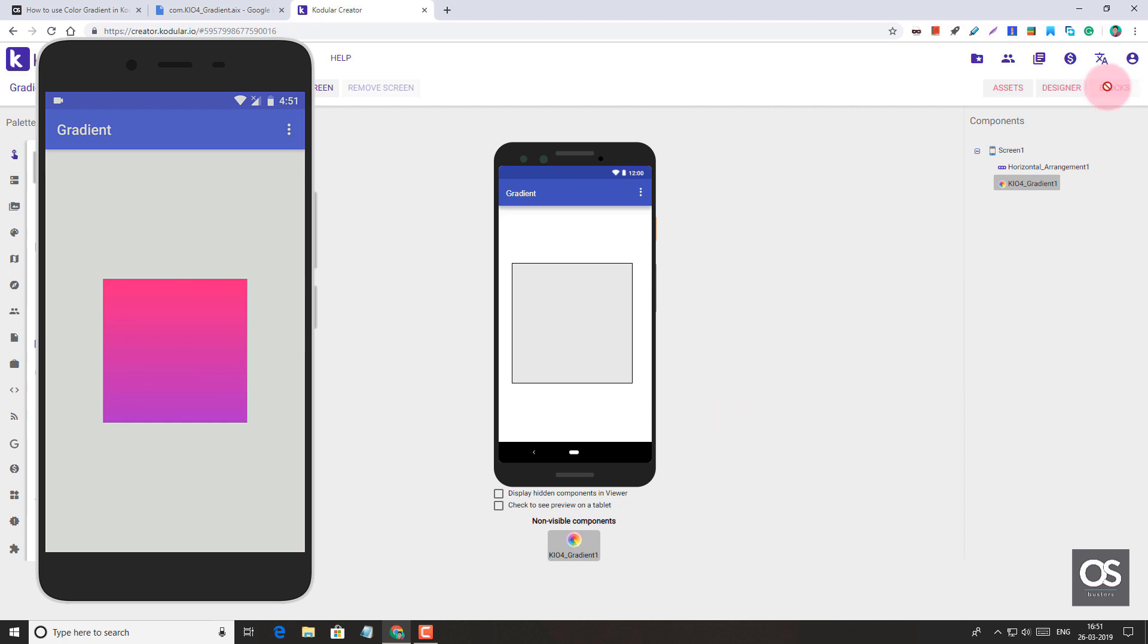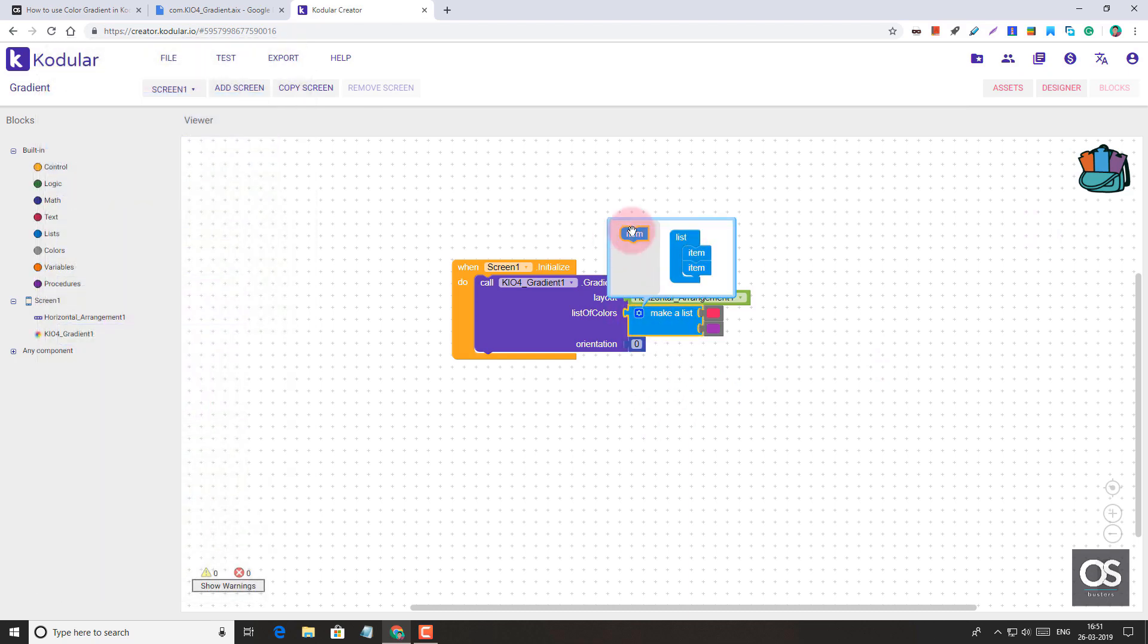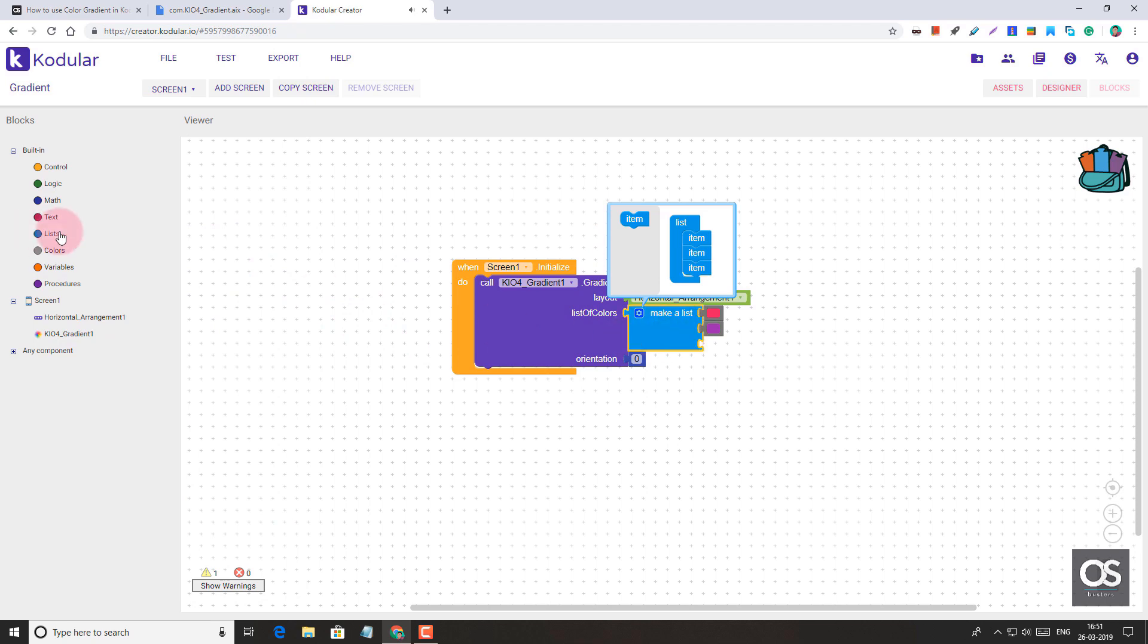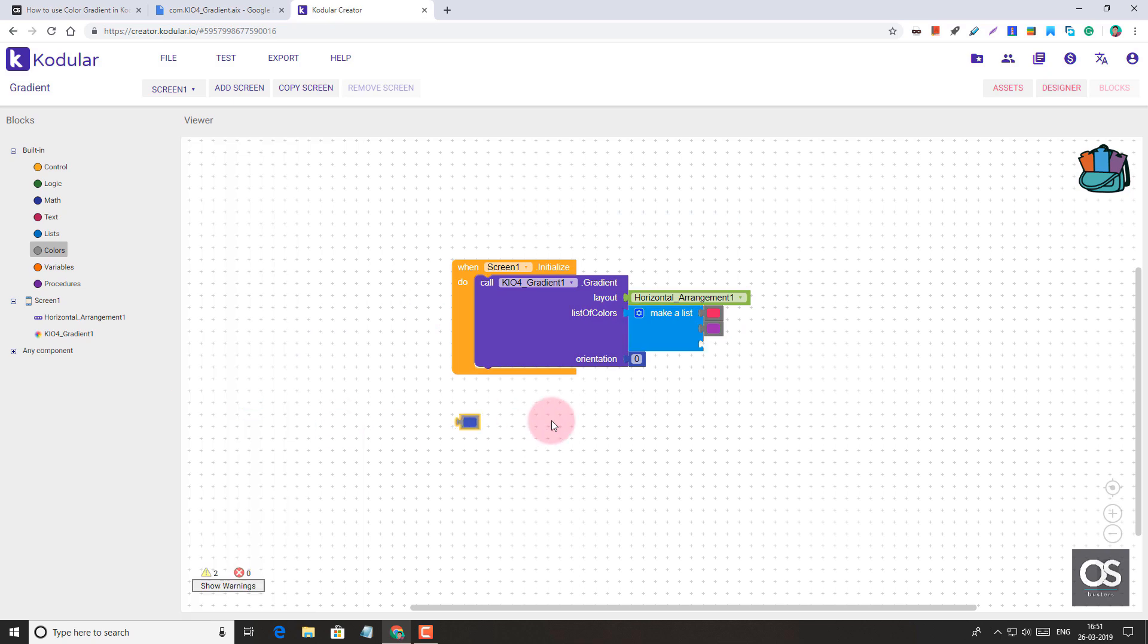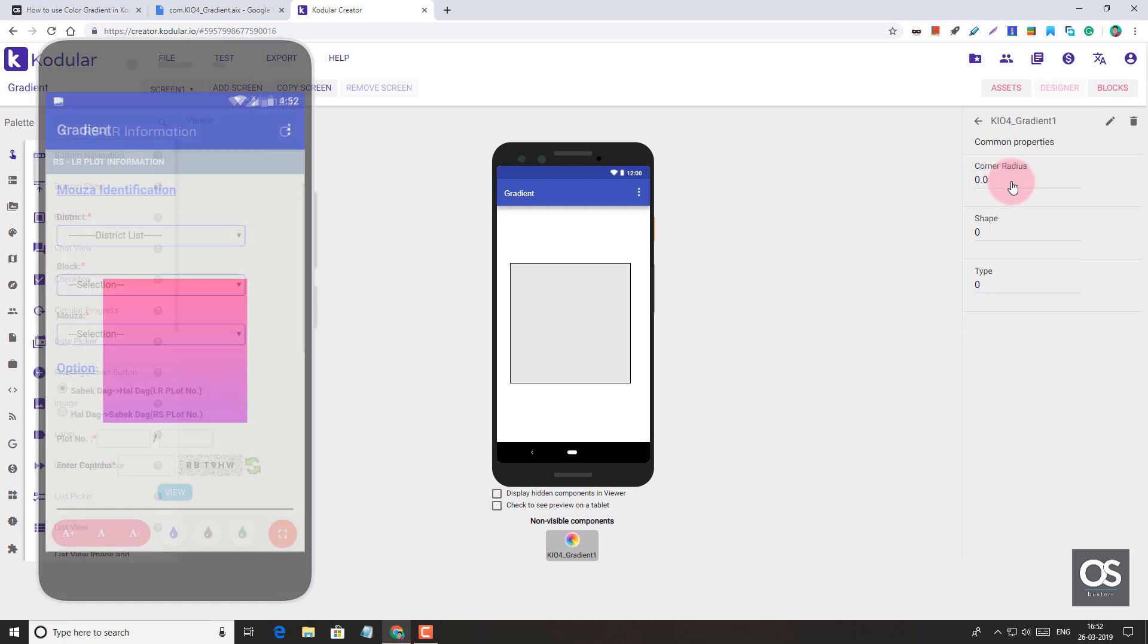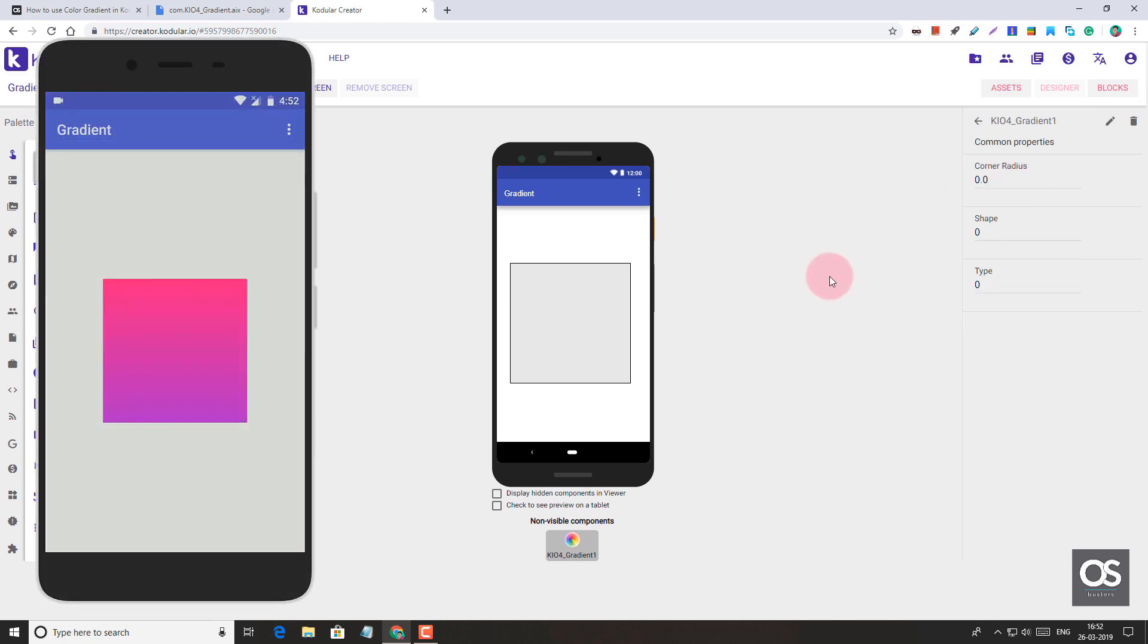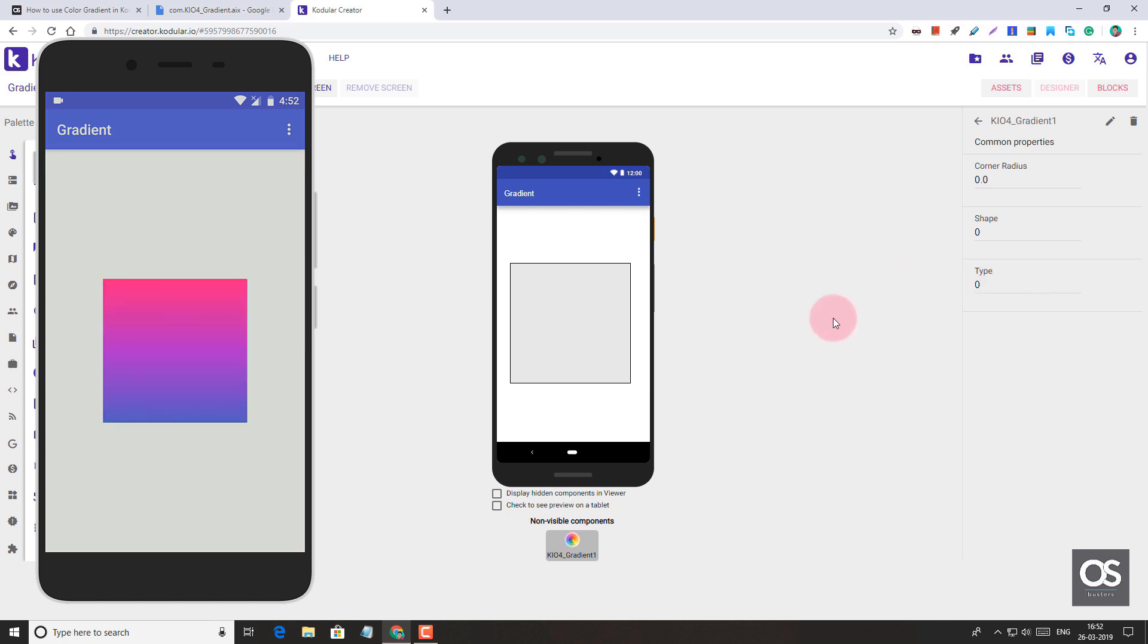Now let's add more colors to it and see what happens. Here we can add item to the list like this, and then we are going to add colors. Let's add blue color here. Now let's see the effect. Effect will not come directly on the device. Let's change type to two.